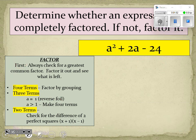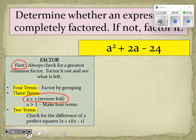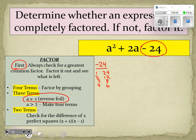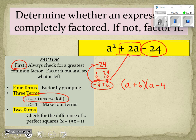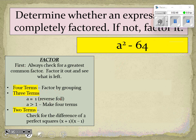For the next problem, we always check for a greatest common factor in all three terms — there is not one. There are three terms again with the leading coefficient being one, so we use reverse FOIL. This time we have a negative 24 as the C term. Factor pairs for 24: 1 and 24, 2 and 12, 3 and 8, 4 and 6. We want them to add to get positive 2, so positive 6 and negative 4 multiply to get negative 24 and add to get 2. We factor this as (a + 6)(a − 4).